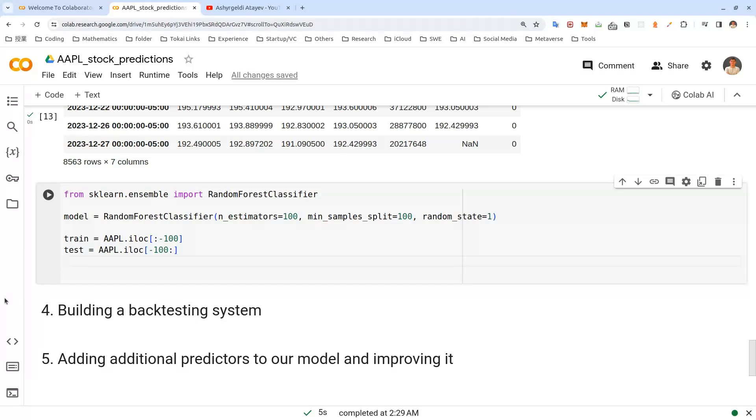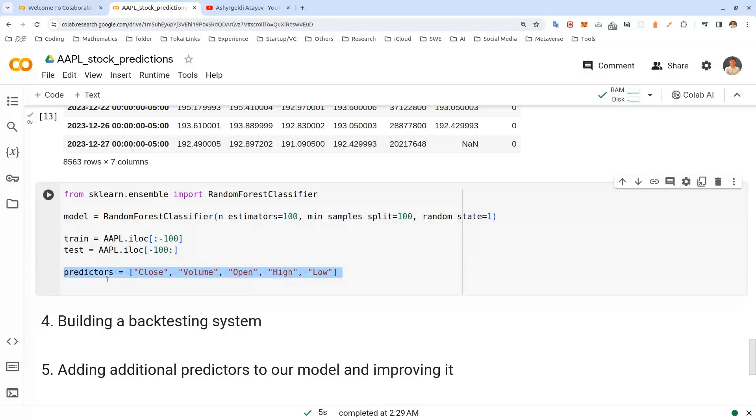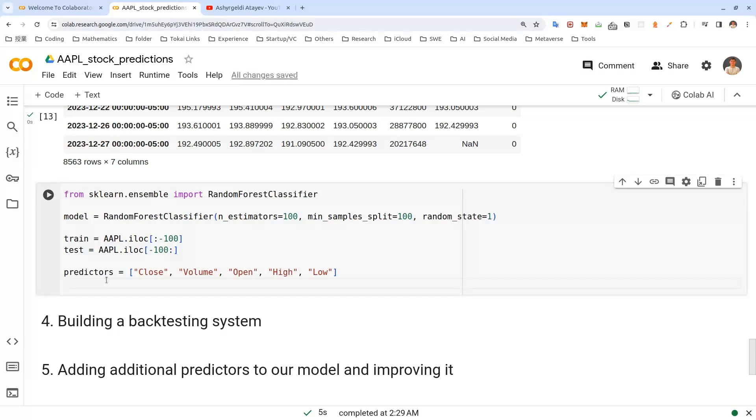For those reasons, let's put all data except the last hundred rows to our training data and the last hundred to our test data set. Now let's create a list called predictors to predict with all the columns to predict the targets. We'll be using close, volume, open, high, and low columns for this.